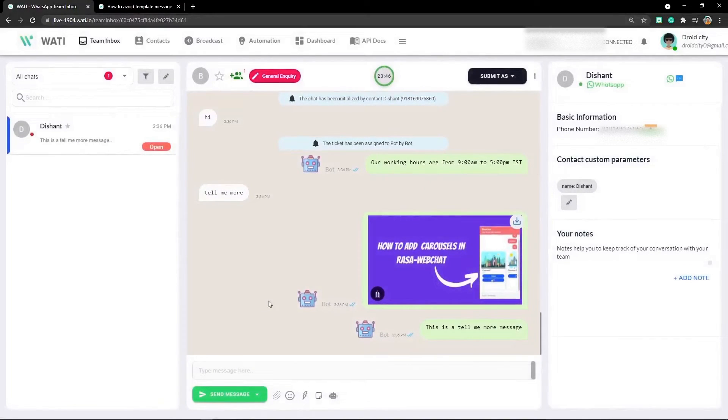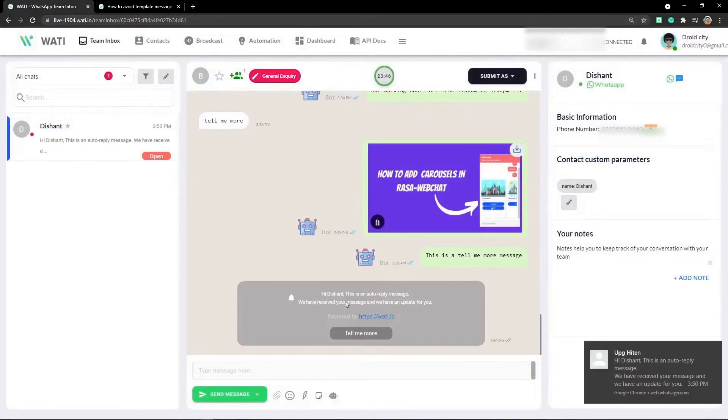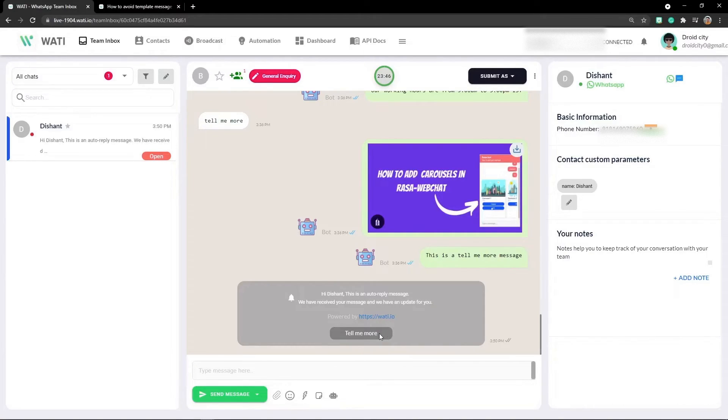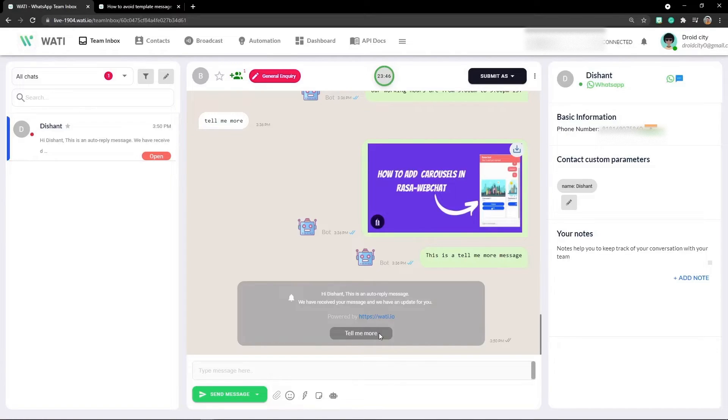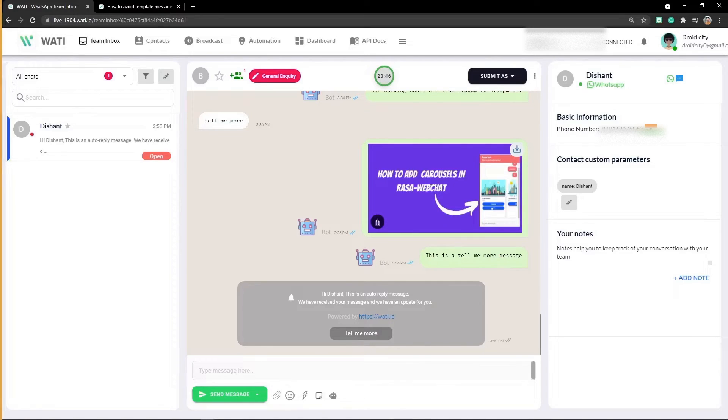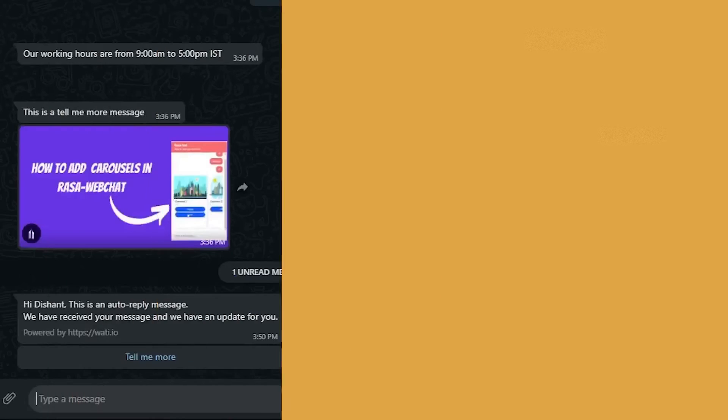Here there is a button 'tell me more'. This is an auto-reply message which says 'we have received your message and we have an update for you'. This is the link sent as powered by Vati. Let me show you how it looks on WhatsApp.